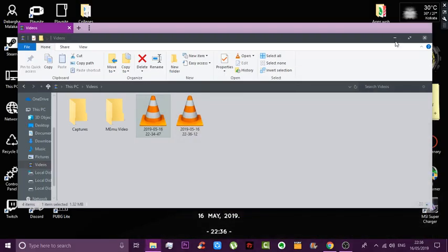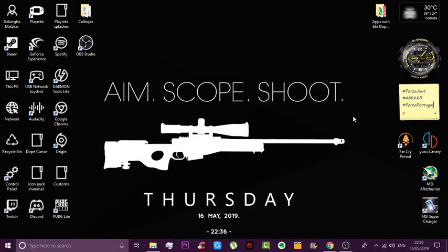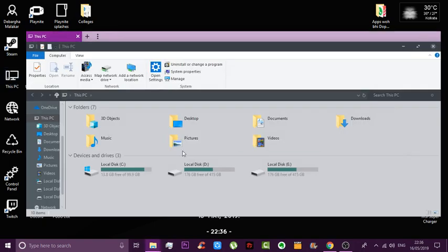Hello guys, it's me Devargo again, back from the TKP. Many of you were asking for the trick on how to basically start Rainmeter on your Windows startup, so I found the solution after searching for so long and I'm gonna share it with you.